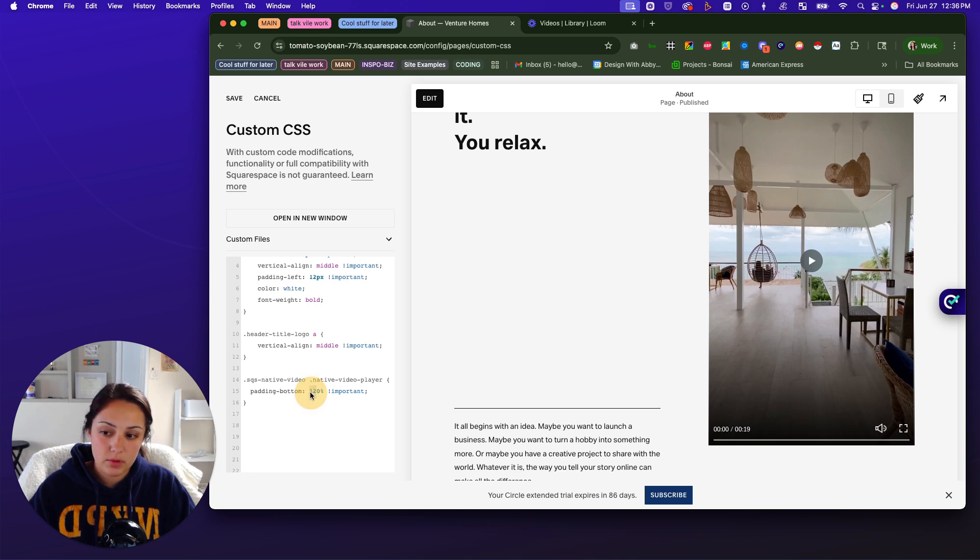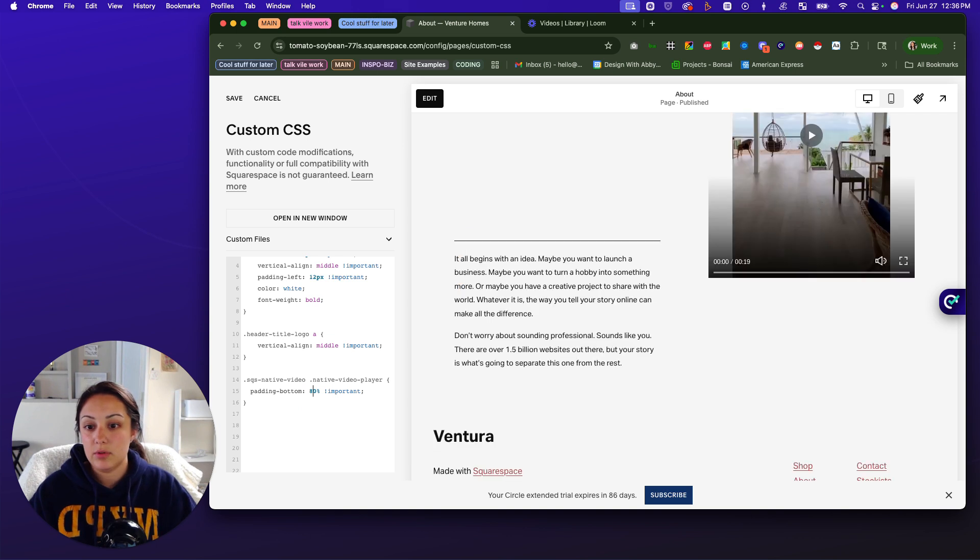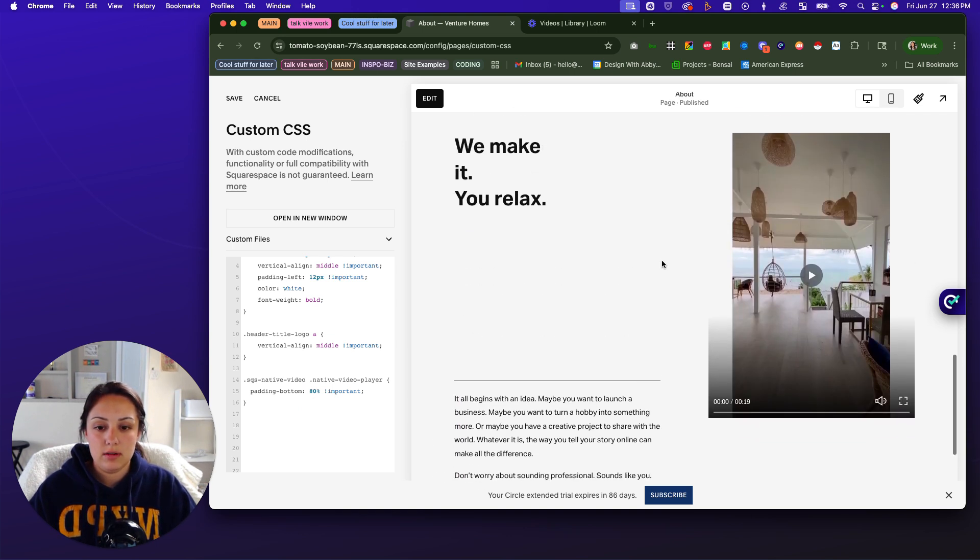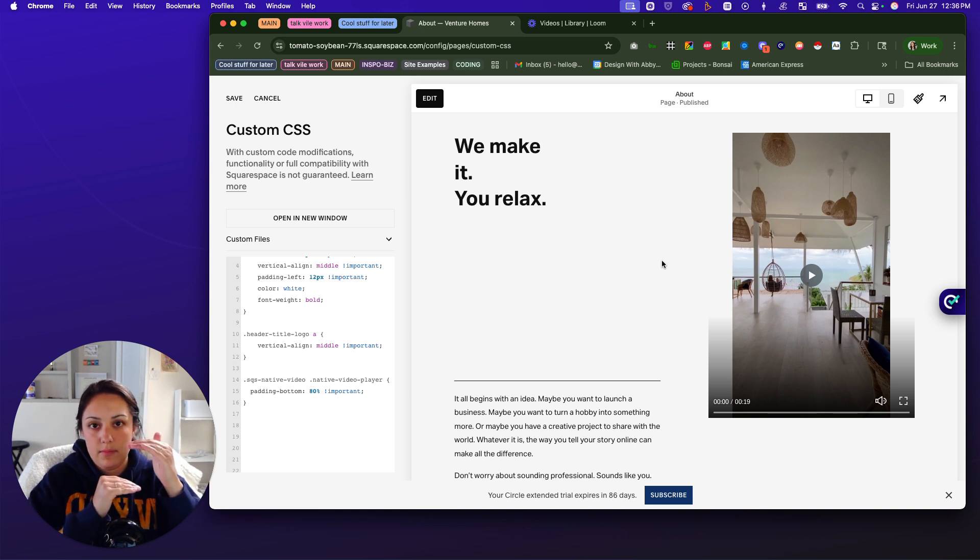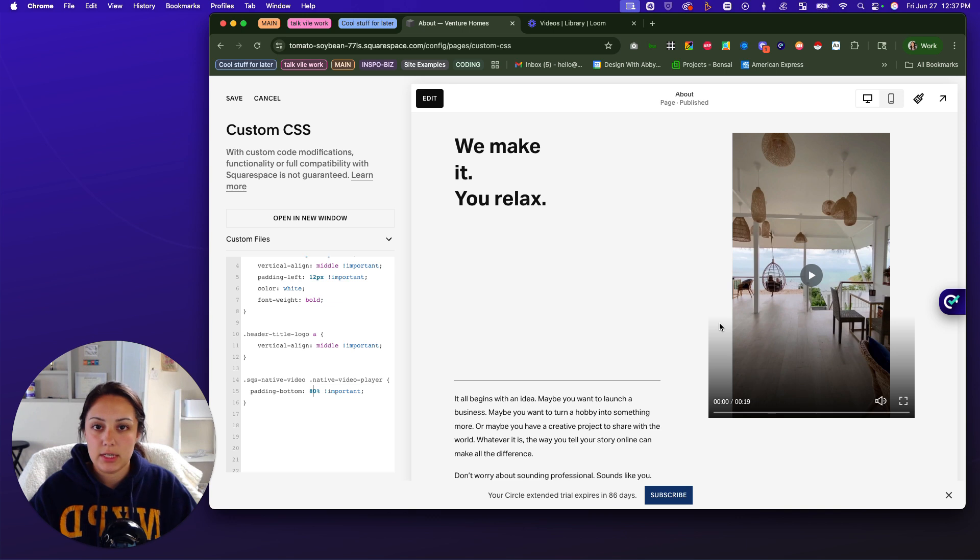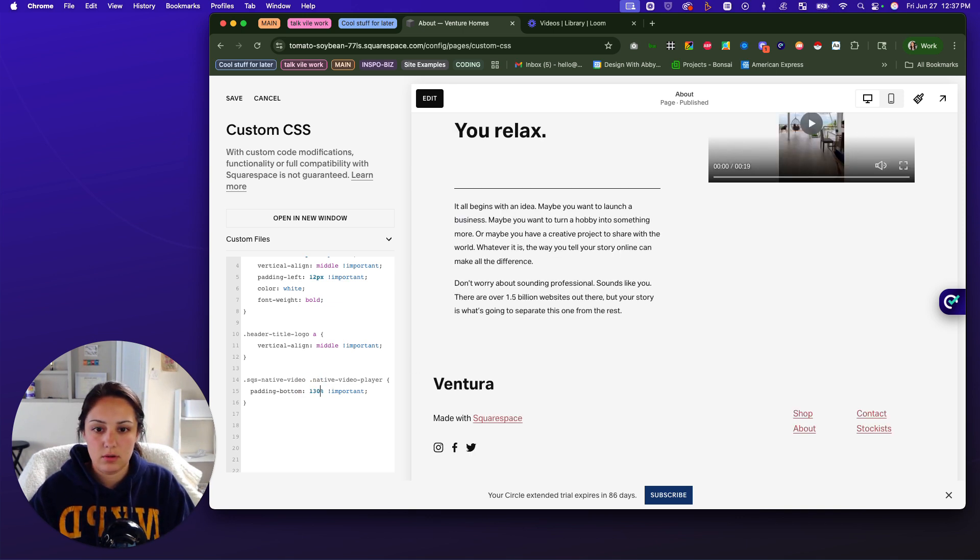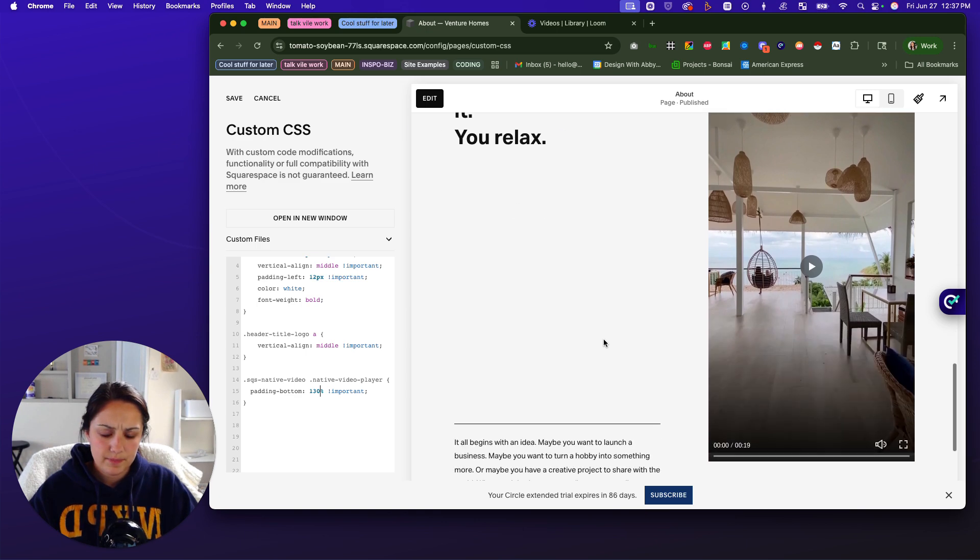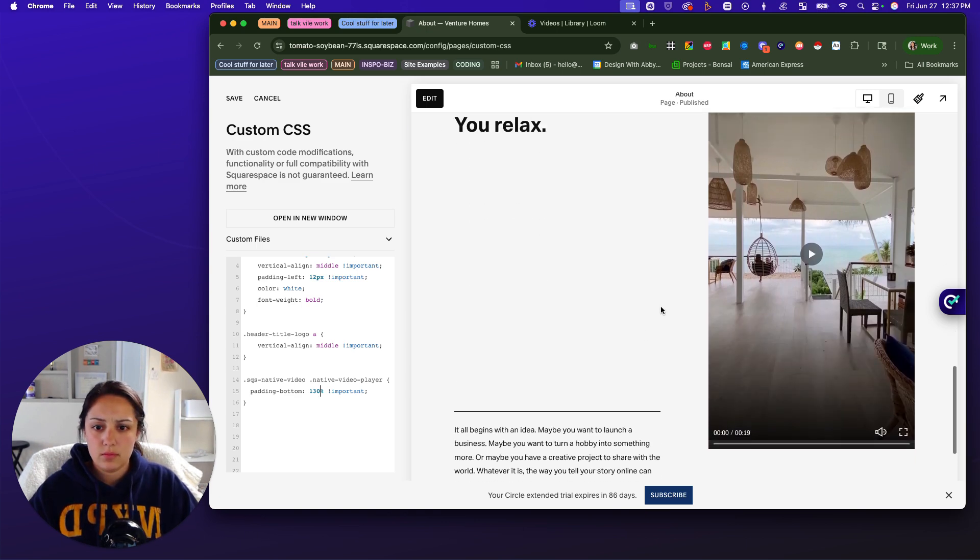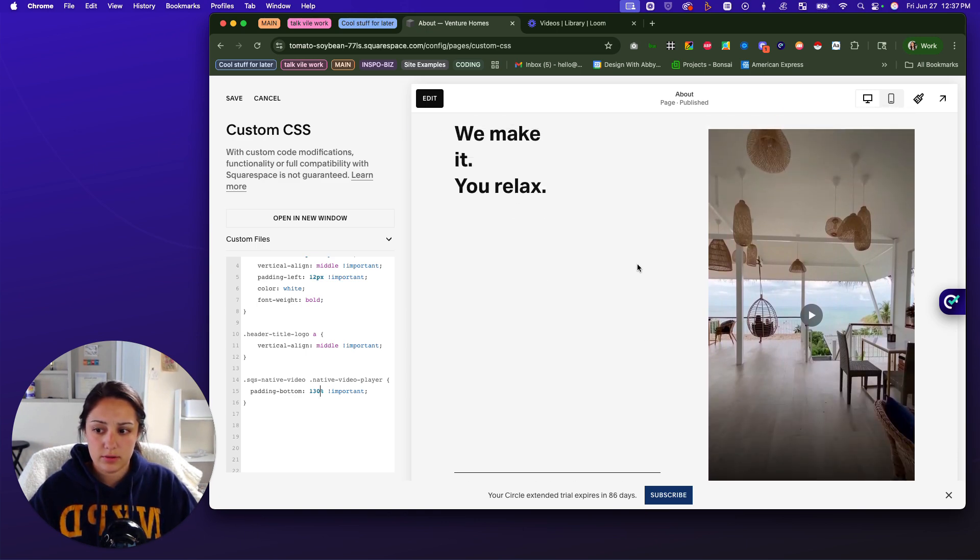So like if you were to take this and do 80%, then you can see it obviously scaled it back to where we now have that white space again. But we don't want that because it looks weird. So we're going to do, I think it was 130. Yeah. So 130, and that looks good.